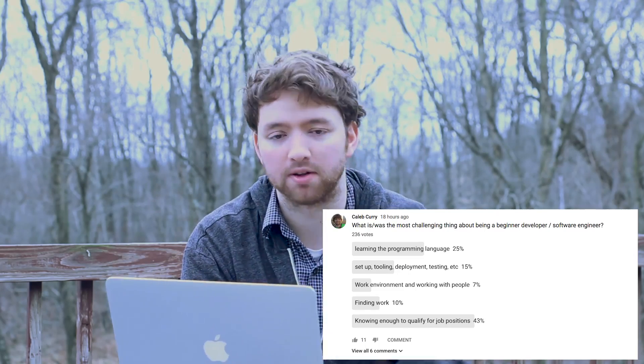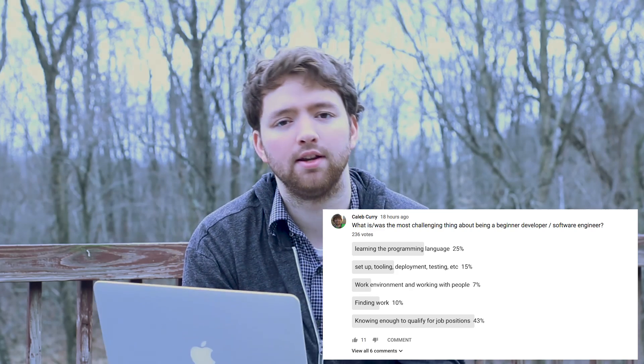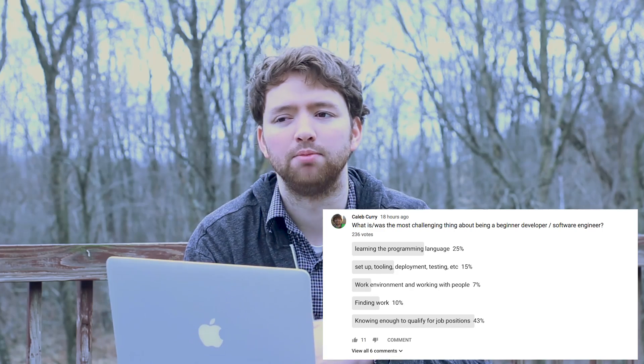I also did a poll asking what people thought was the most challenging part about being a software developer, and the most common response by far was knowing enough to qualify for job positions. Whether that's your first, second, or twentieth job, the requirements are usually very high — and maybe that's why it's such a high-paying field, and why there are so many open positions. I believe a lot of these requirements are more like recommendations; they describe the ideal candidate, and in reality, there is no such thing.